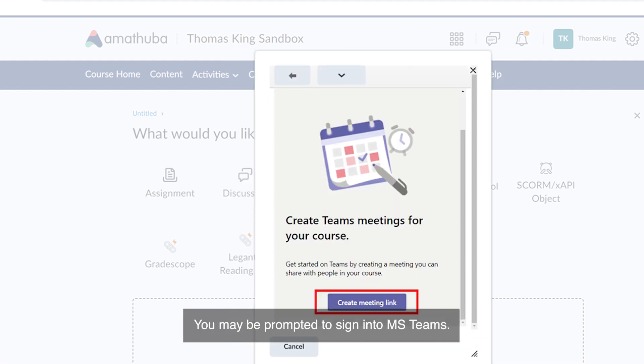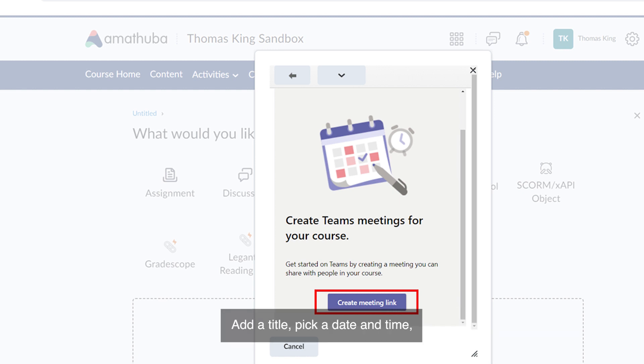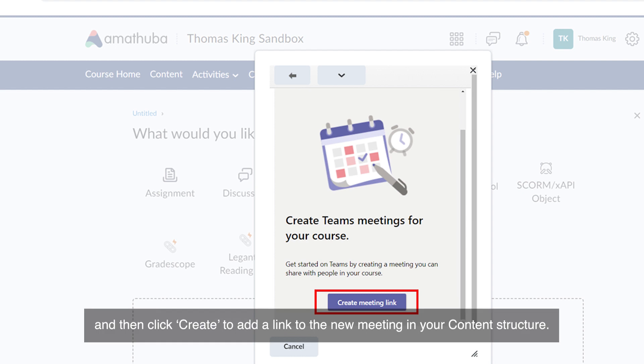You may be prompted to sign into MS Teams. After signing in, you will have the option to create an MS Teams link. Add a title, pick a date and time, then click Create to add a link to the new meeting in your content structure.